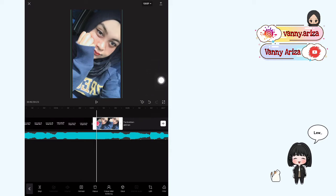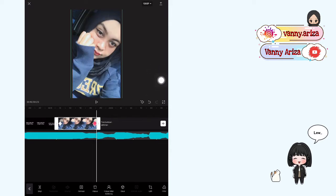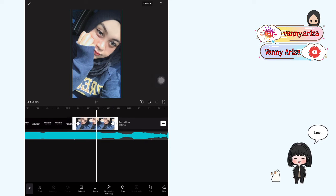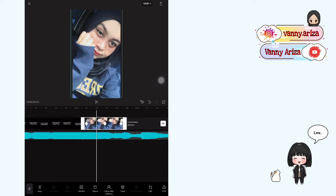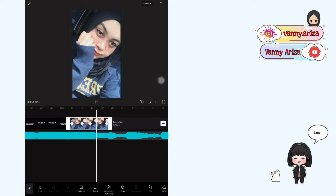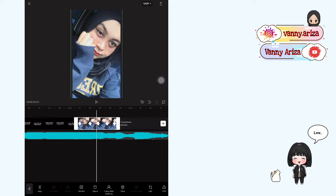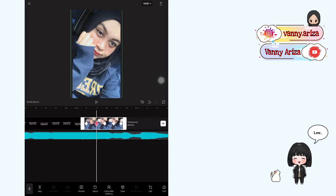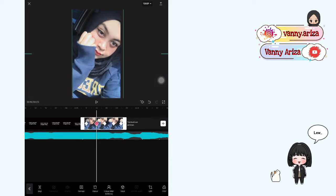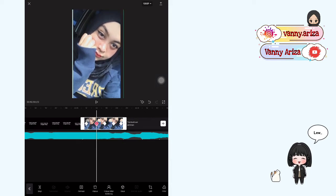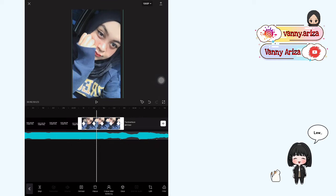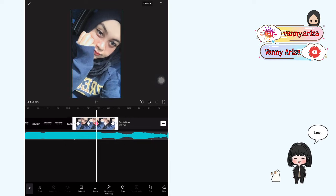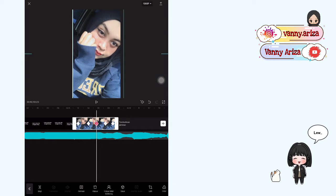Kemudian kalian tambahkan keyframe di awal dan di akhir, setelah itu di tengah. Kemudian ke kiri, nah di tengah-tengahnya ini kalian tambahkan lagi, terus sebelah kanannya juga di tengah-tengah. Nah ini kan ada 5 ya guys. Terus kalian ke keyframe yang nomor 2, ini geser ke kanan dan turunkan sedikit. Setelah itu di keyframe yang ketiga, kalian geser ke kanan.